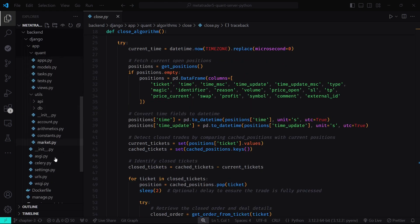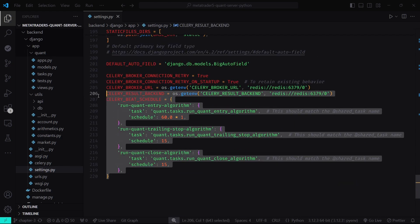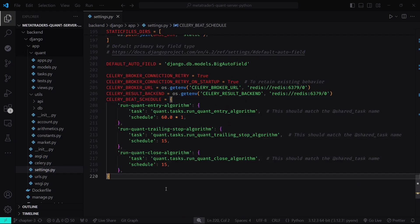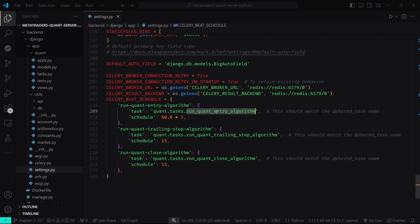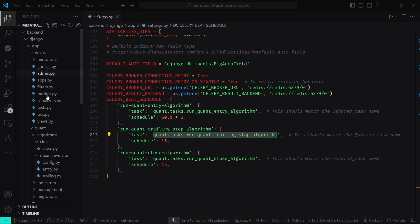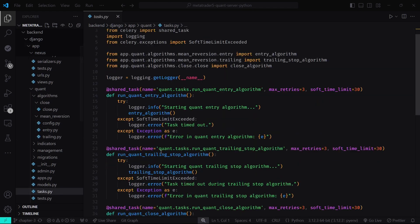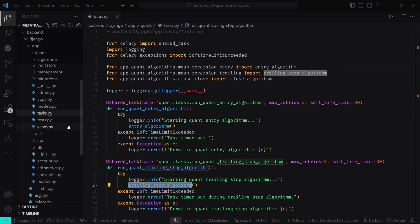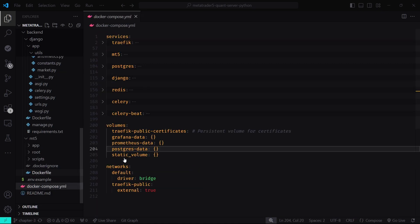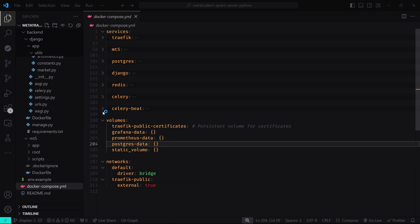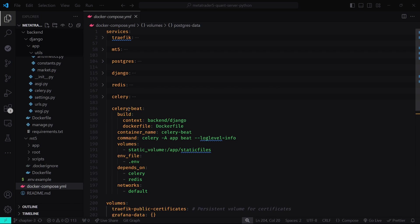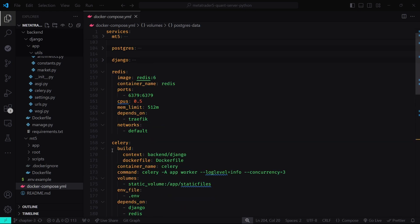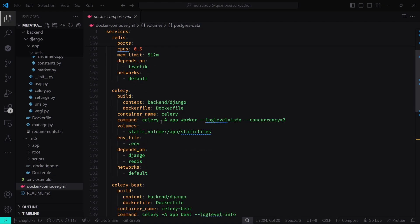At the bottom of the settings.py file we have configured Celery Beat to run our algorithms periodically. We can set the schedule as per our requirement. For now, we are running the entry algorithm every one minute, and the trailing stop and close algorithms every 15 seconds. The name of the task should match the name of the function in the tasks.py file inside the Quant folder — where we import the algorithms from the Algorithms folder and run them. Celery Beat creates a message in the Redis queue at the scheduled time. Redis acts as the message broker for Celery, and the main Celery app listens to the Redis queue and executes the task asynchronously without blocking the main process.